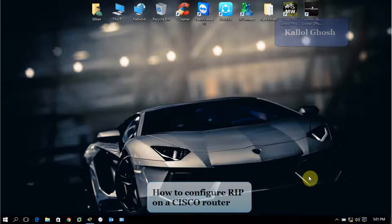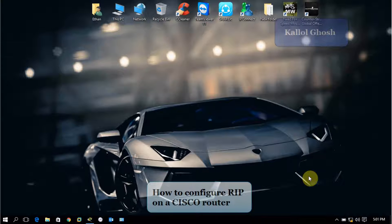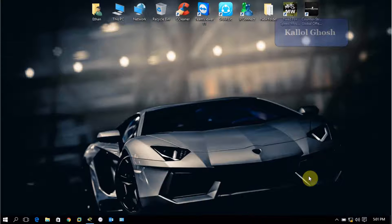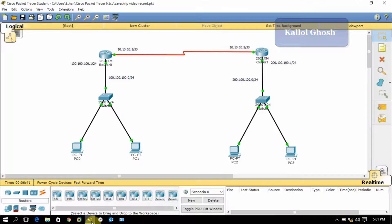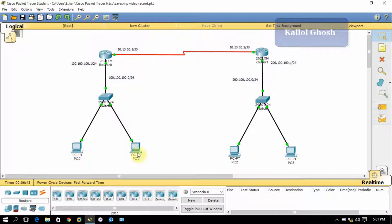Hi friends, I am Kallol Ghosh and today I'm going to show you how to configure RIP on a Cisco router. So let's first open the Cisco Packet Tracer. I've already taken two routers here.